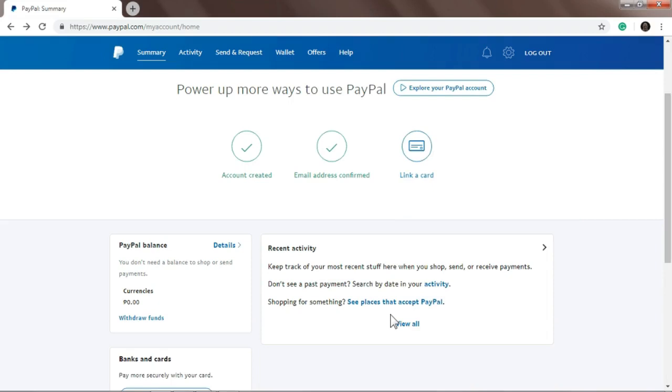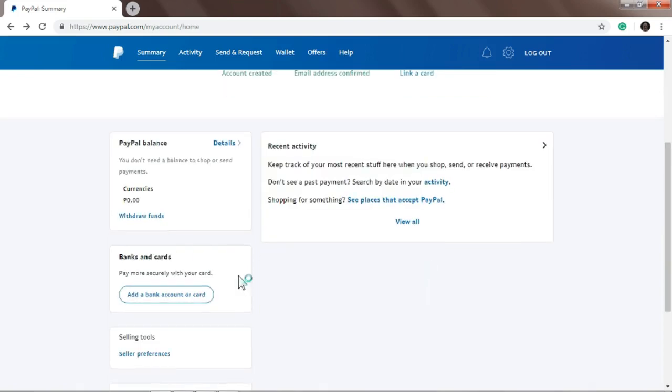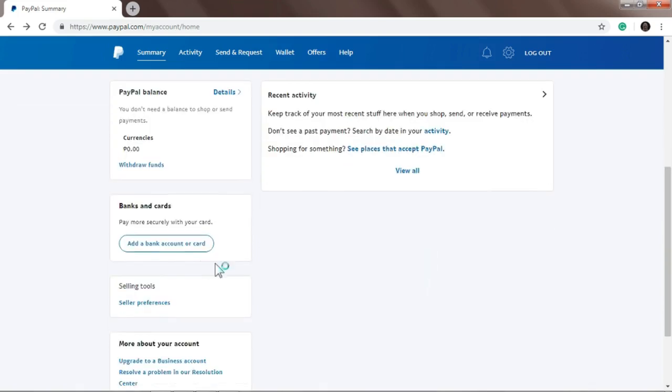It can be any bank - BDO, BPI, Metro Bank, China Bank, Union Bank - not all but many can be linked to PayPal. So let's check how to link the bank to PayPal. Go to the sidebar, you'll see 'Add a bank account or card', so just click it.